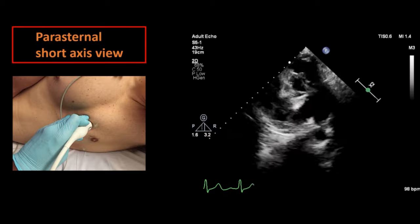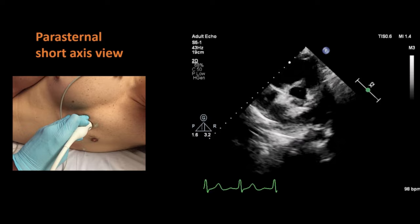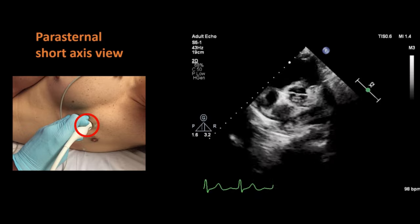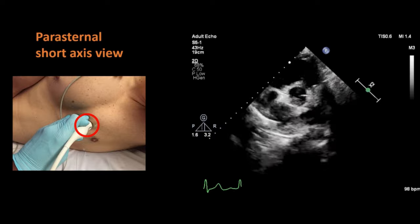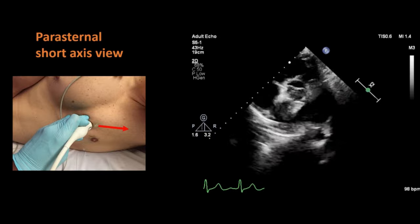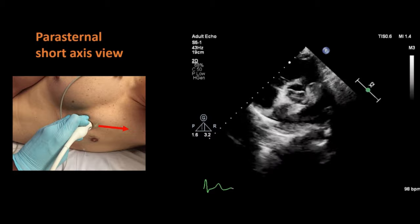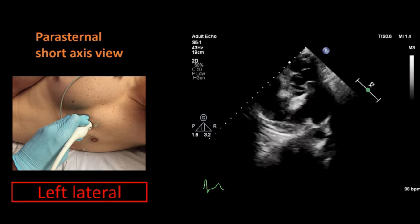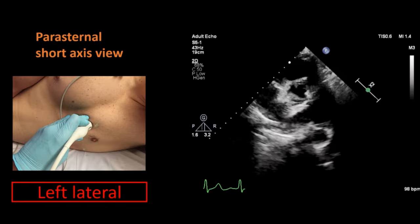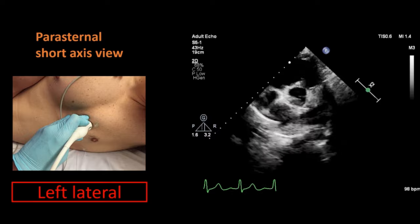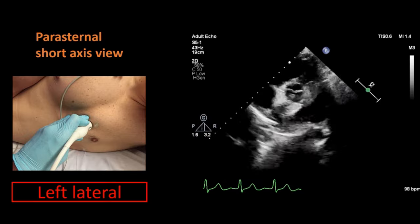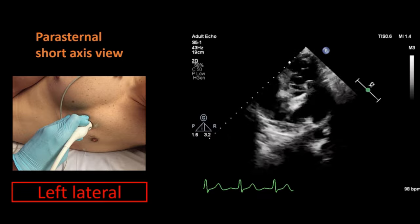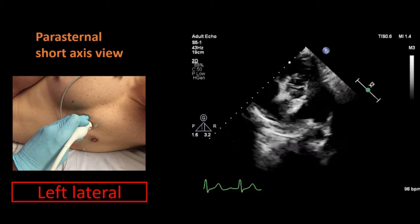By changing the direction of the probe towards the left shoulder of the patient, we get a short axis view of the heart. You can see that the probe is in the same third intercostal space, just lateral to the left sternal border, but now the orientation marker points towards the left shoulder of the patient. The short axis view is obtained at three different levels of the left ventricle: aortic valve level, papillary muscle level, and mitral valve level.